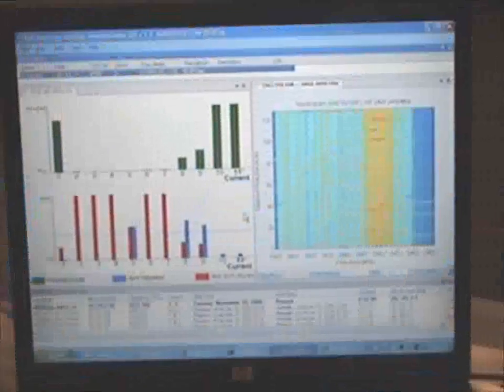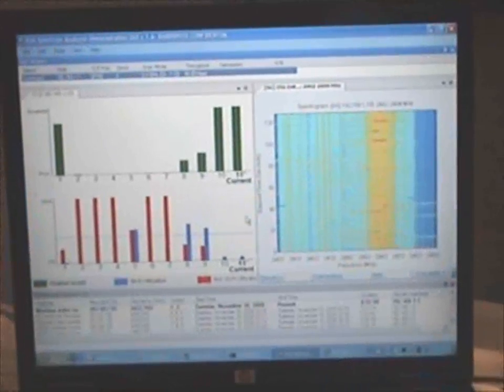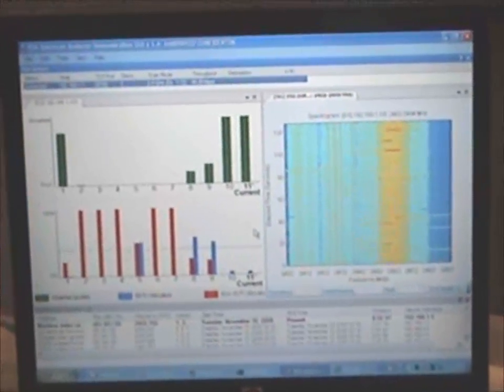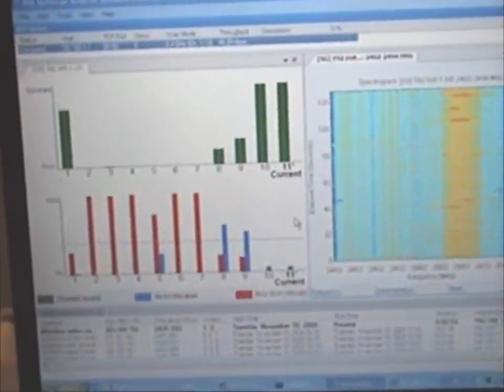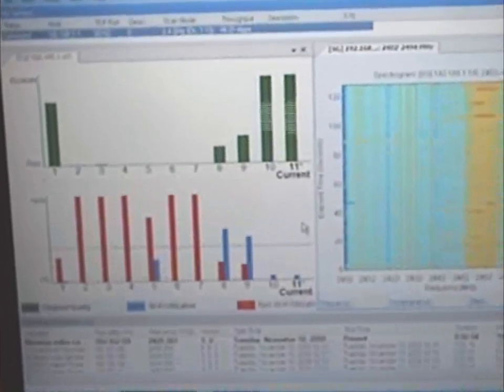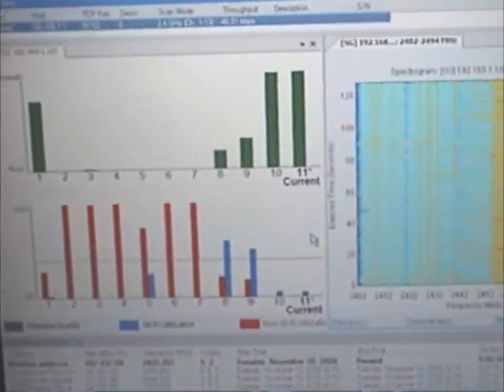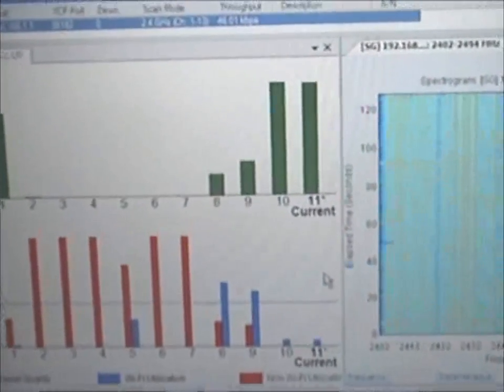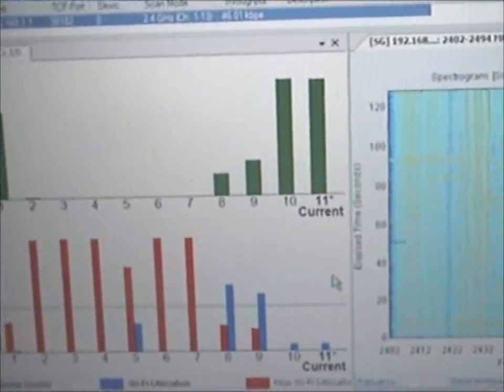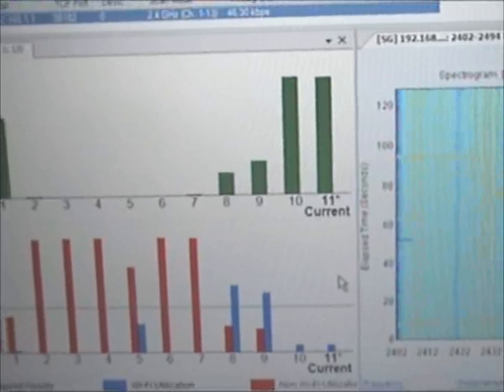Looking closer at the AirMaestro Spectrum Analyzer Monitor Console, we can see that the AP with the Embedded Signal Analyzer automatically changed its channel from channel 6 to channel 11.